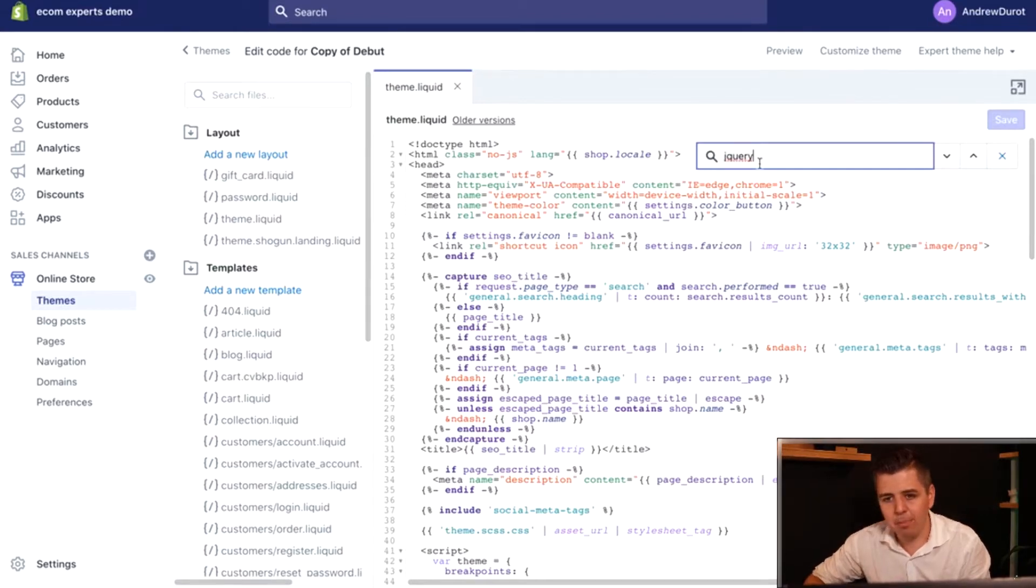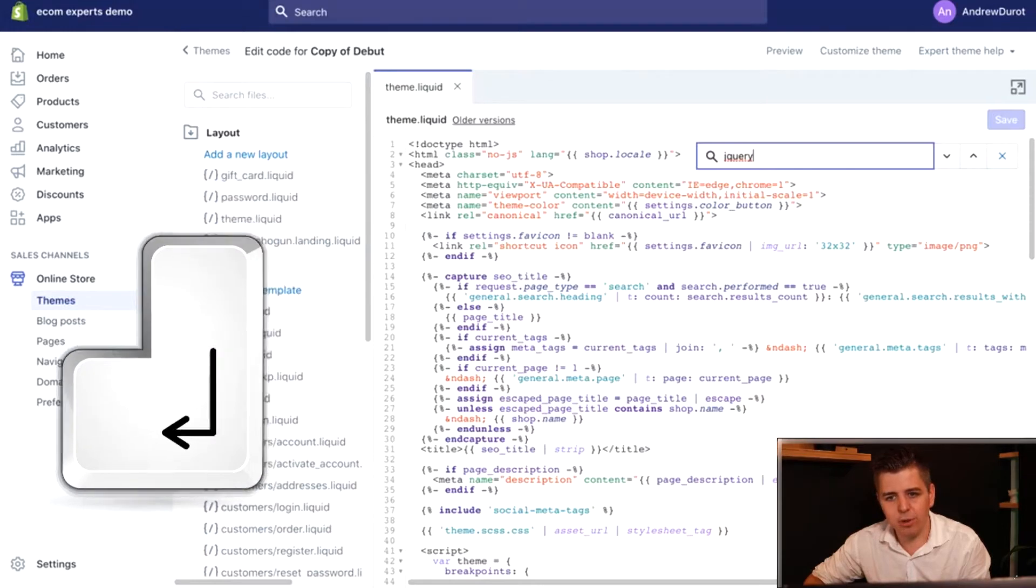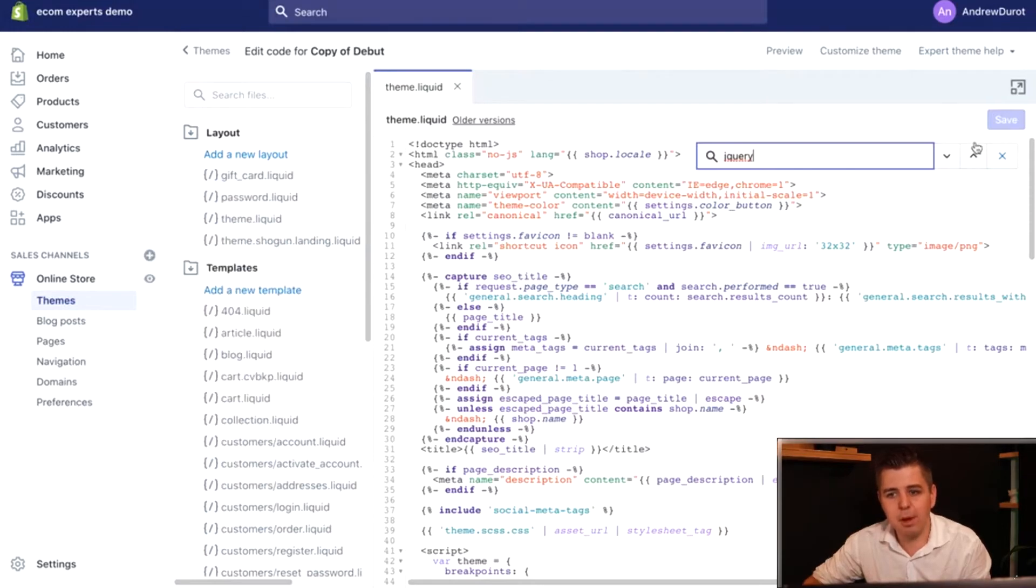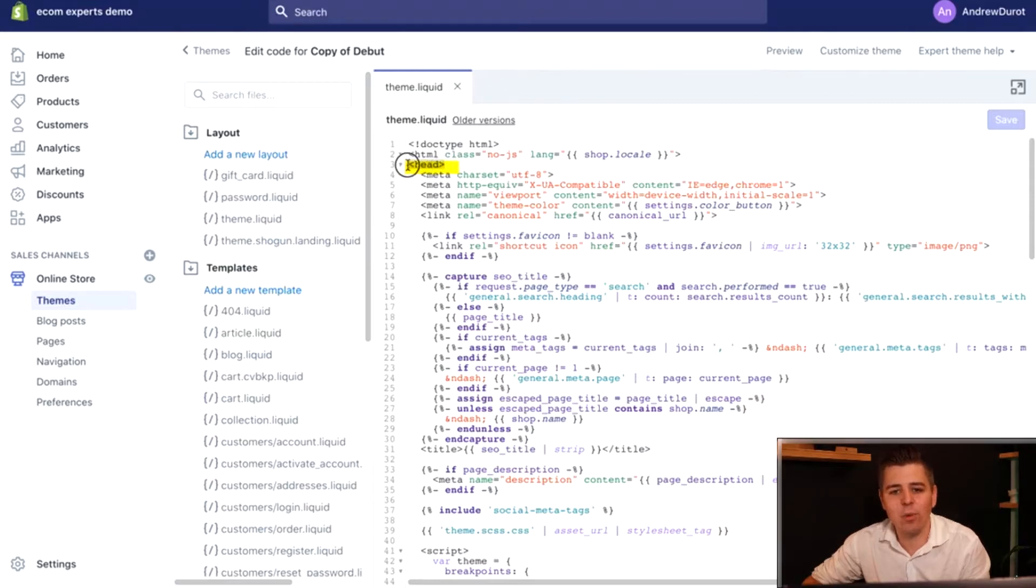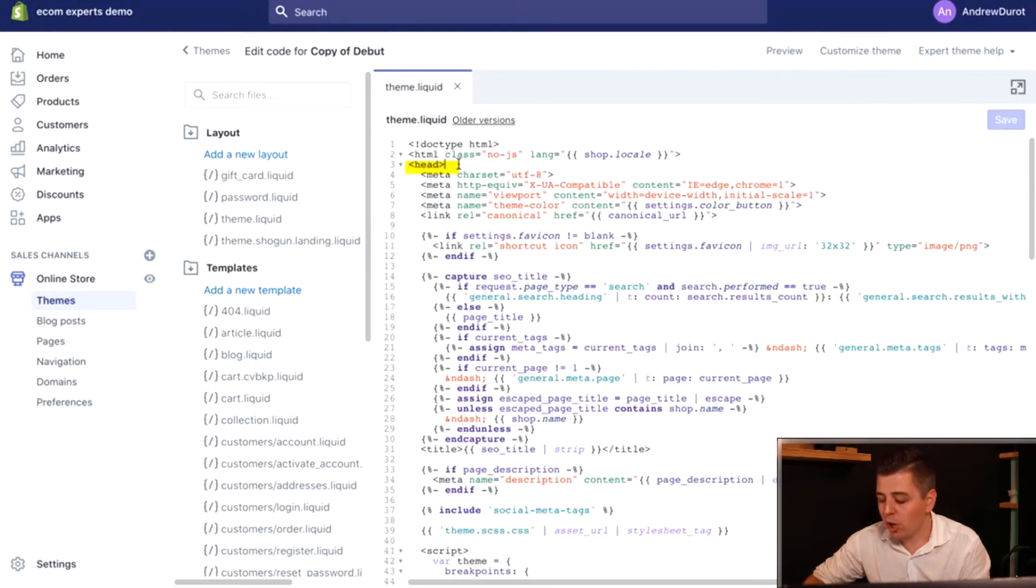Nothing came up. I typed enter. Nothing came up. That means there is no jQuery installed yet. No problem. You're going to look for the head tag right here.